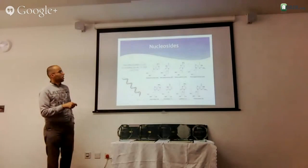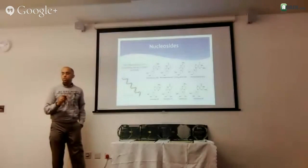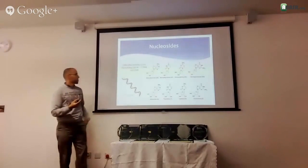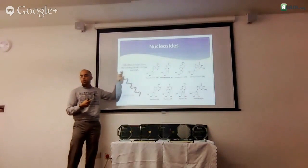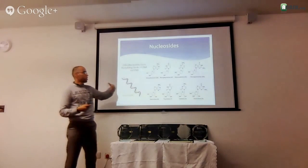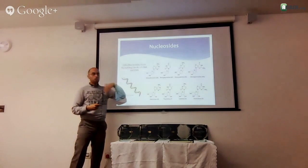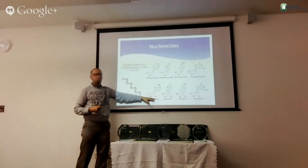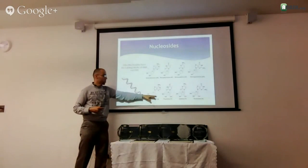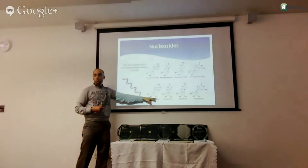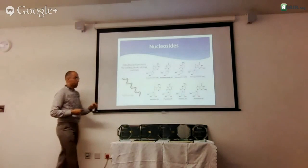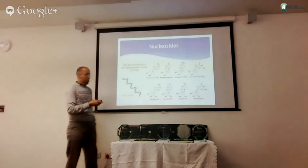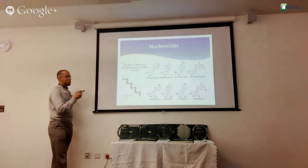My interest is in a class of molecules called nucleosides or nucleotides — the building blocks of DNA or RNA. Any DNA or RNA is made of either deoxyribonucleosides or ribonucleosides. The main difference between these two is a single OH group, and it makes a huge difference. It's a simple change, but it makes a huge difference.